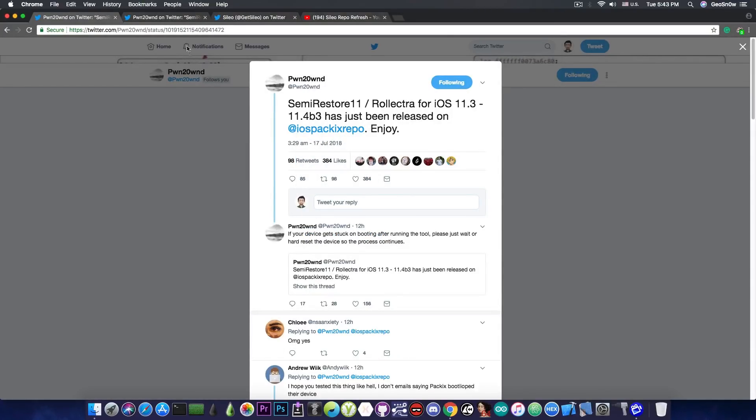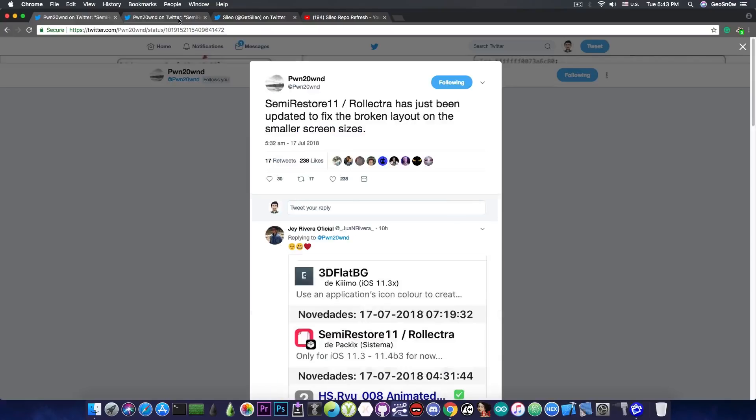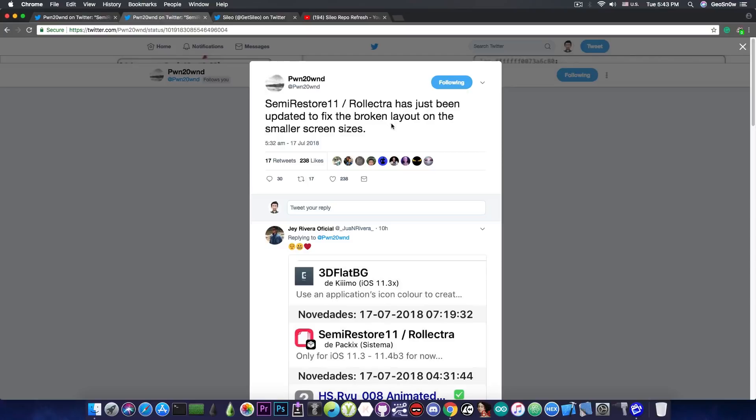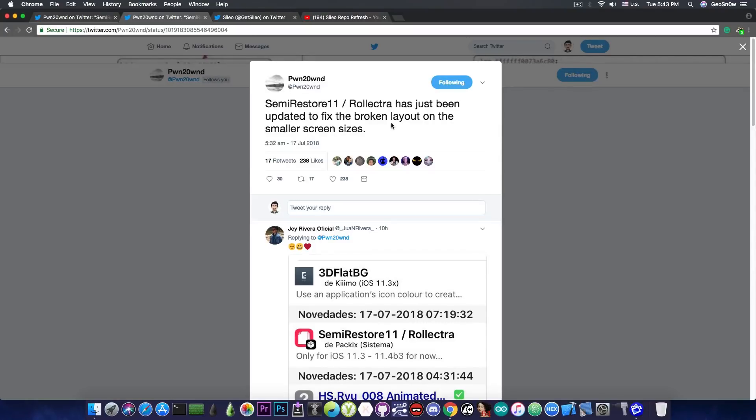Now the next thing I would also like to announce is that they have been fixed. There was a problem with the layout on the smaller screen sizes and it has been fixed. So if you've been experiencing issues when it was released a few hours ago, the issue should have been fixed.